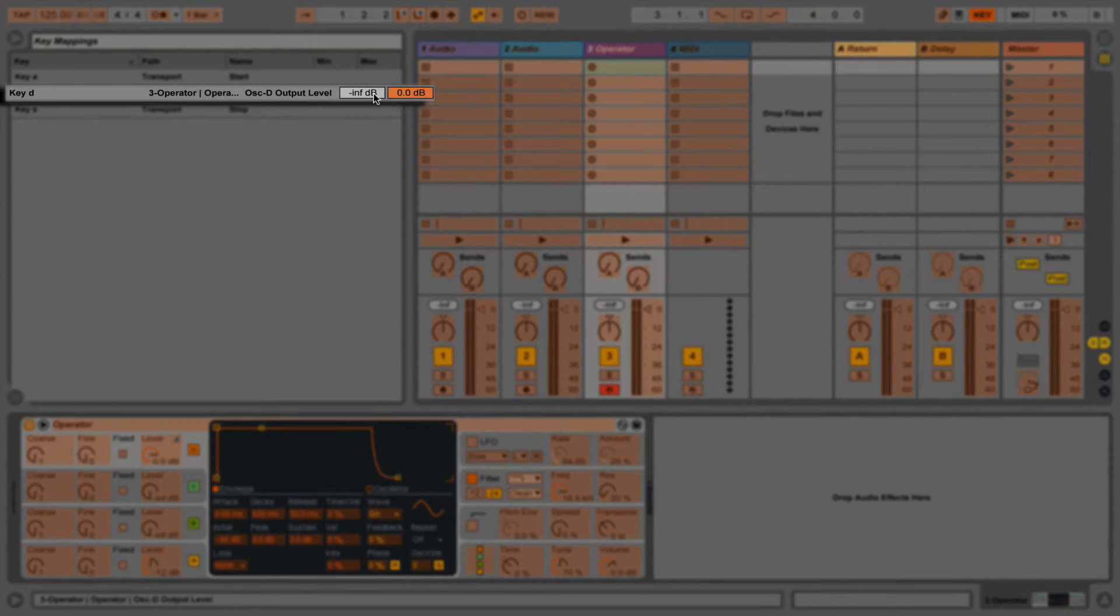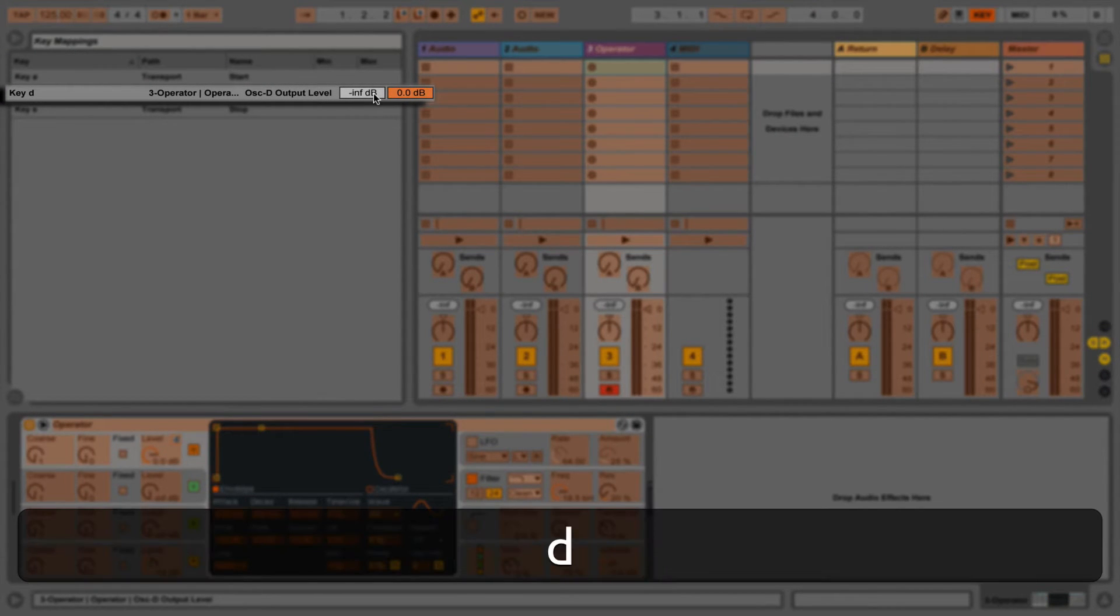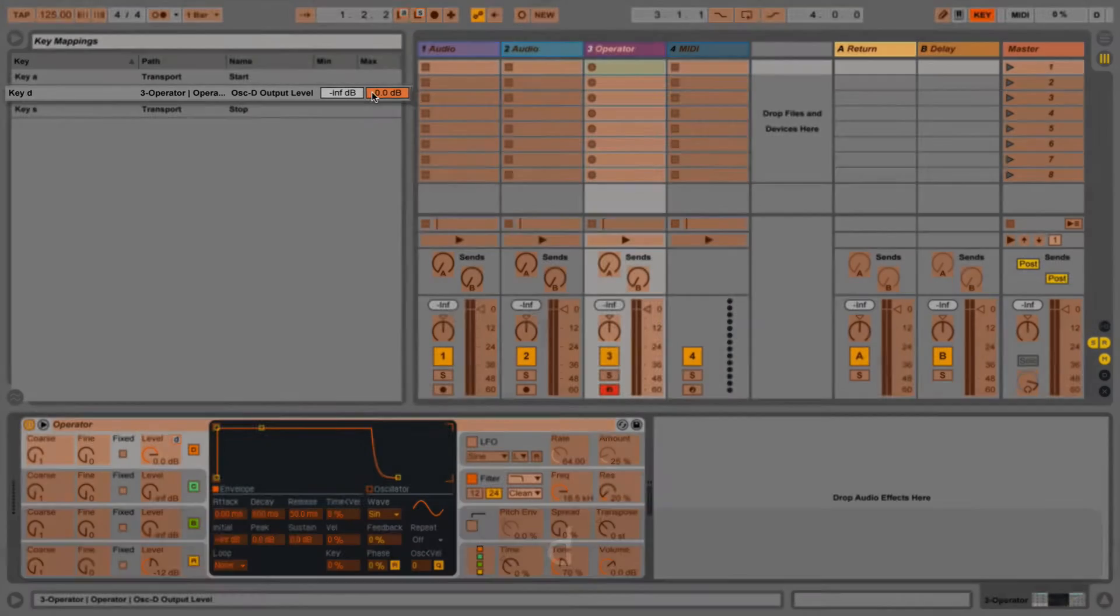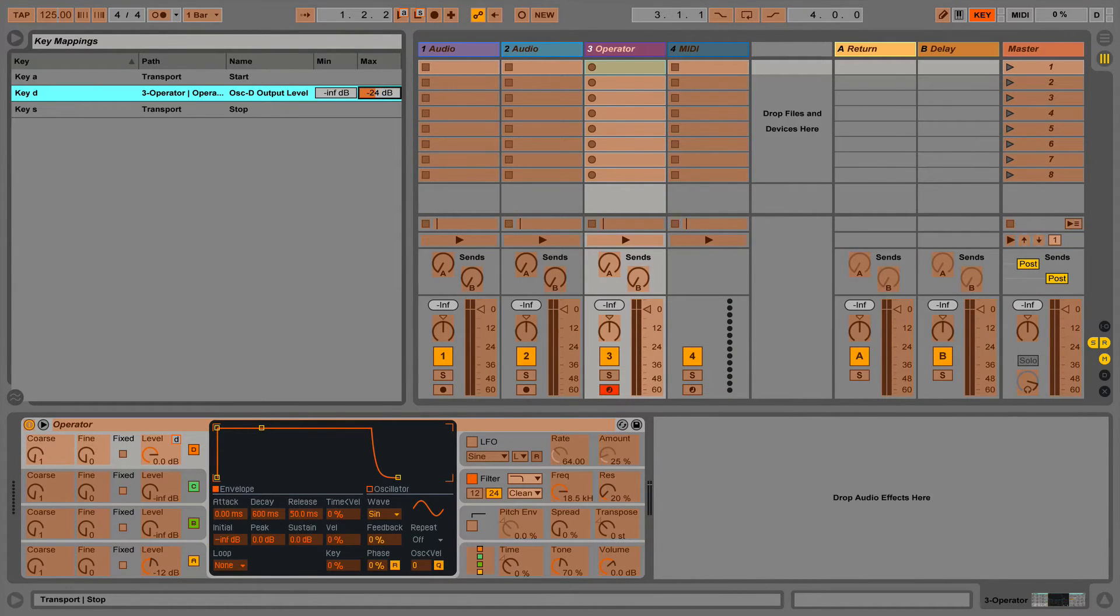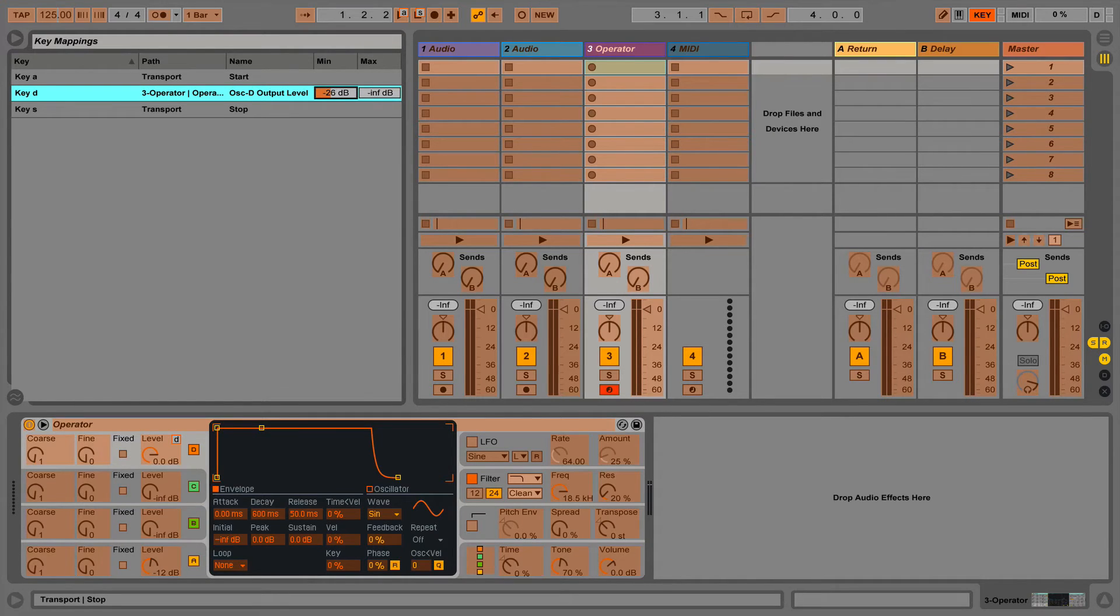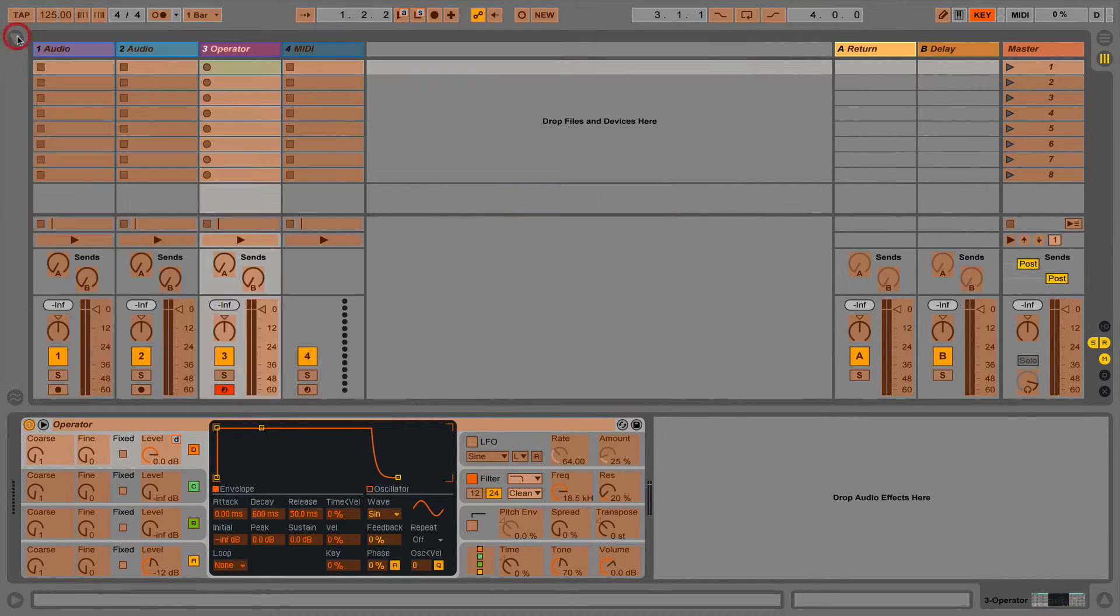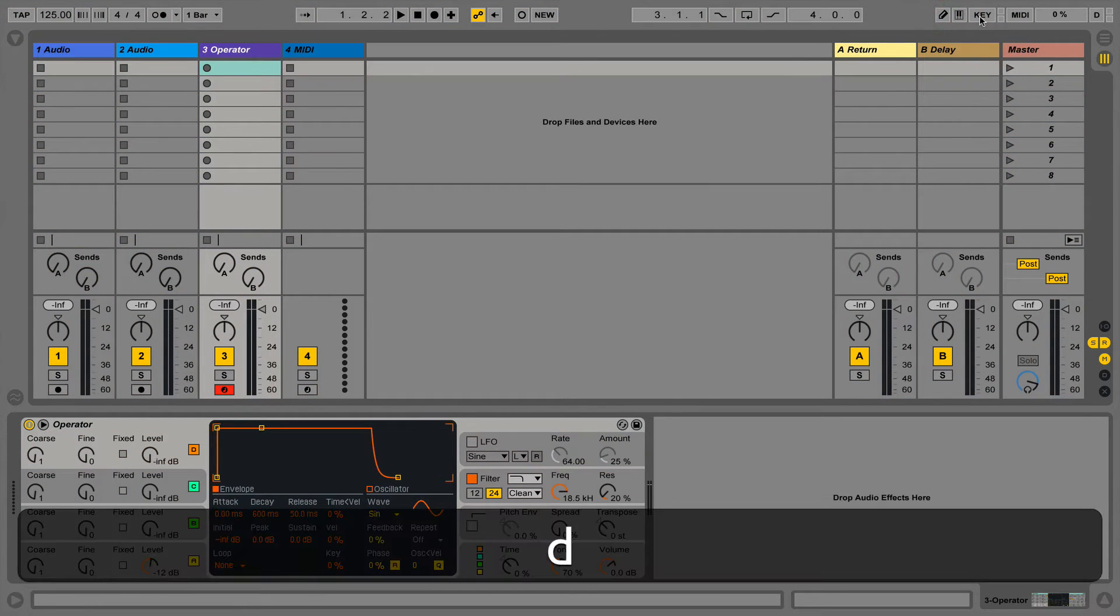Notice that in key map mode the browser now shows us the key mappings. We can now change the maximum and minimum values that the key mapping will toggle between. We can also swap these values over to effectively invert the mapping. We can also change and delete mappings from the browser.